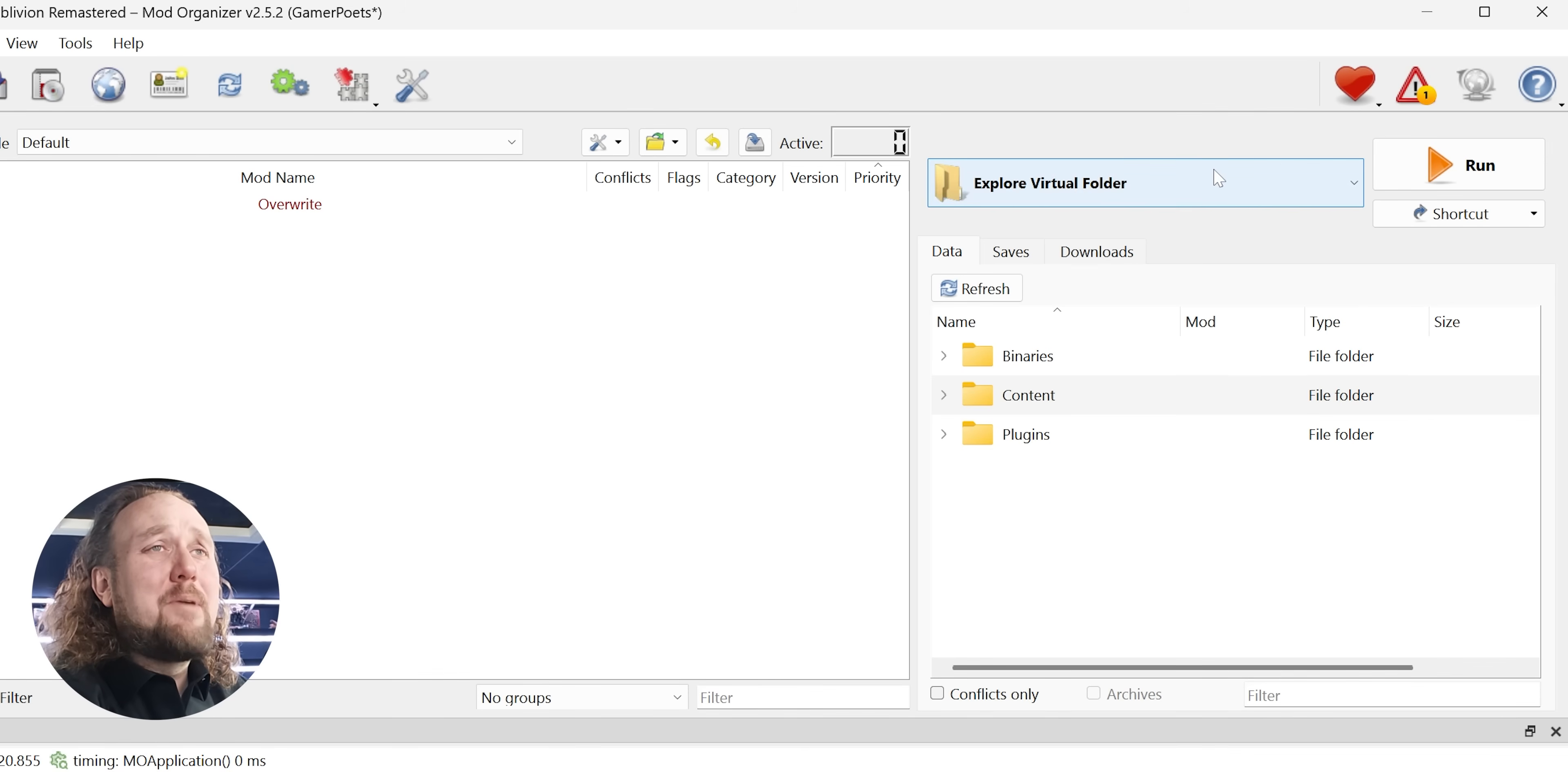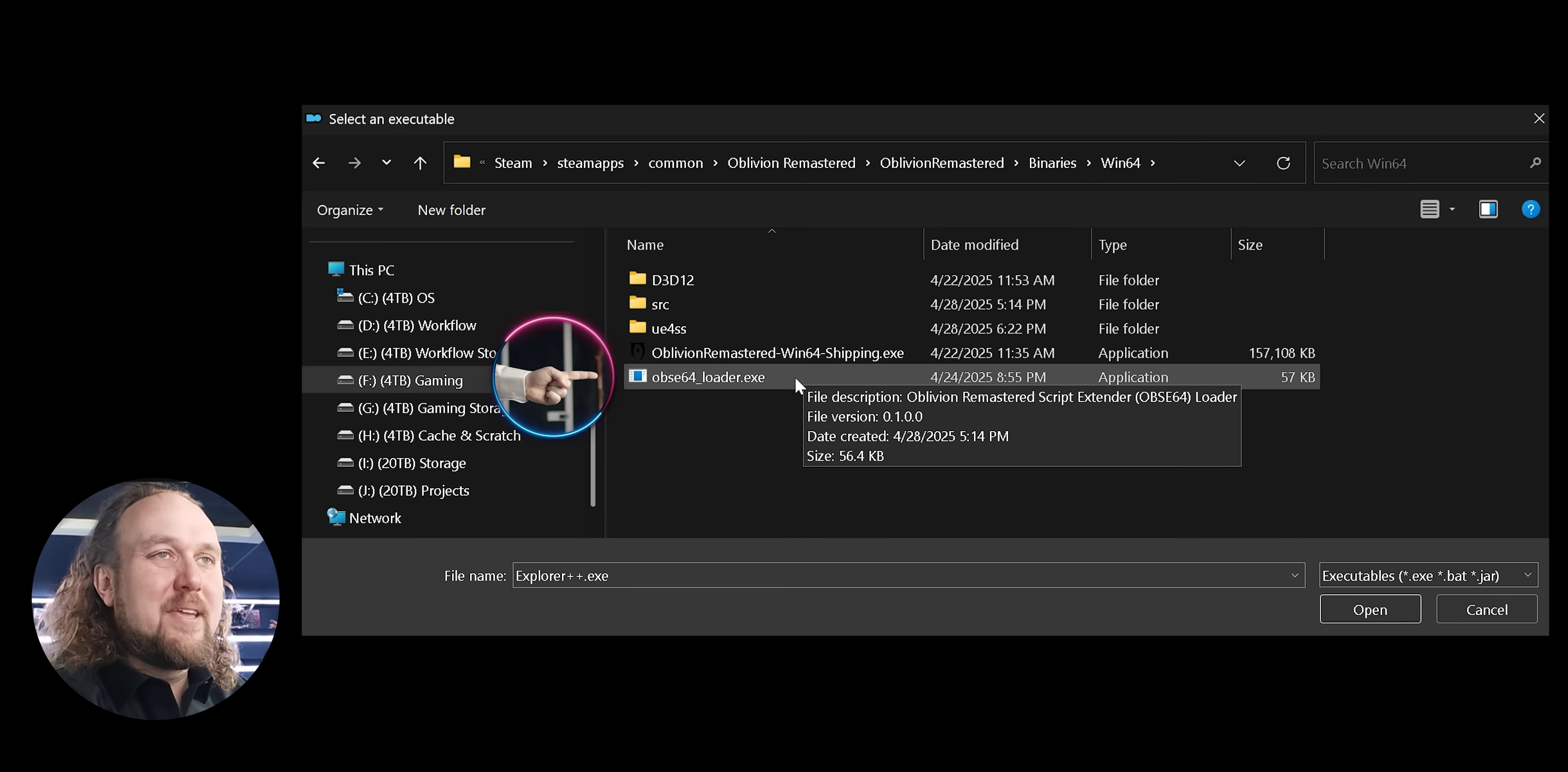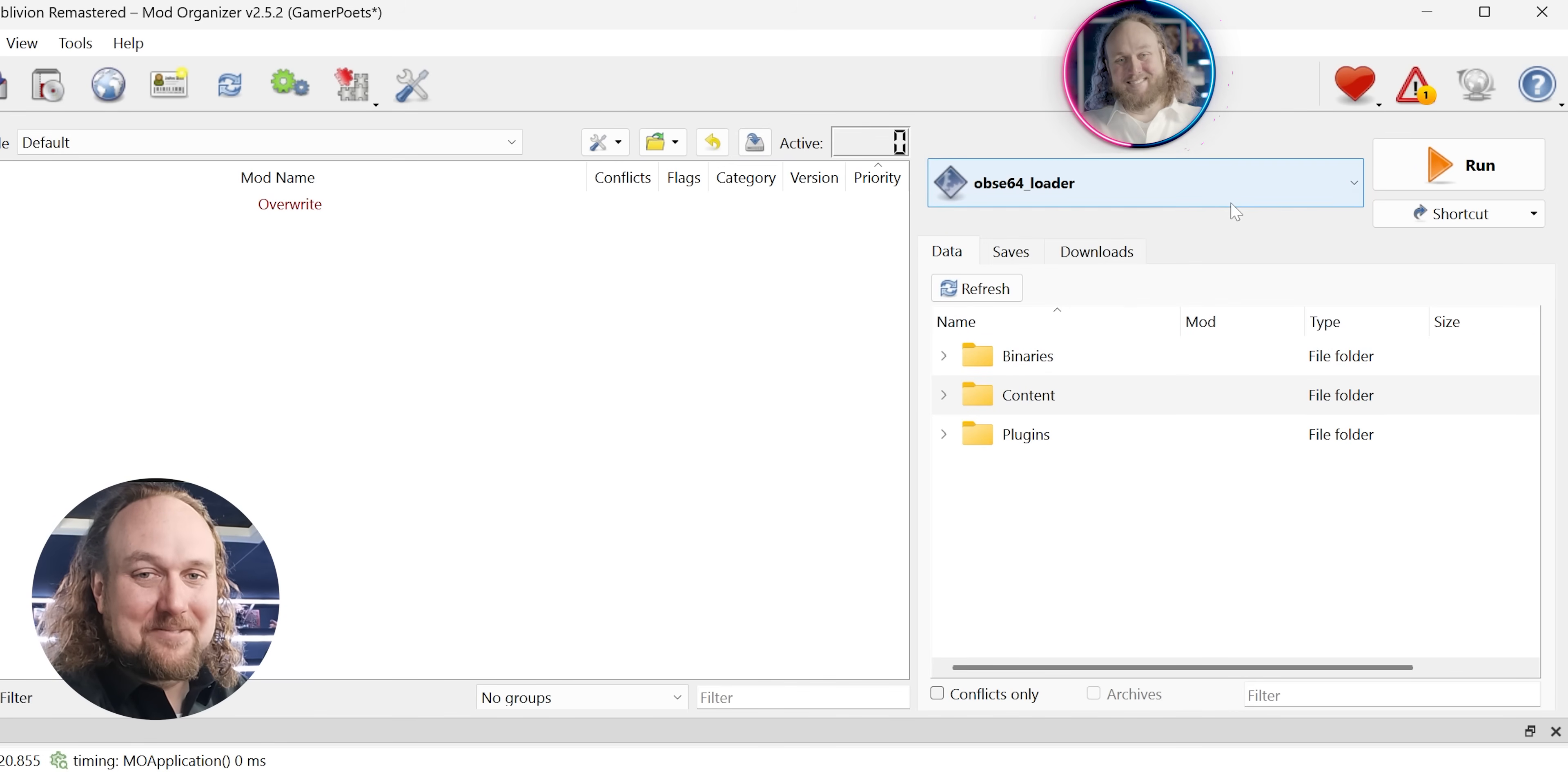Mod Organizer 2 users, open MO2. In the future, OBSC may be auto-detected. For now, modify executables. Plus symbol, Add from file. Open the game folder. Then open this Oblivion Remastered folder, Binaries, Win64. Double-click the OBSC64 loader. Check the box for Overwrite Steam App ID. Add the number 2623190. In future MO2 updates, you may not need this number. For right now, you do. Apply, OK. From now on, launch the game from here.